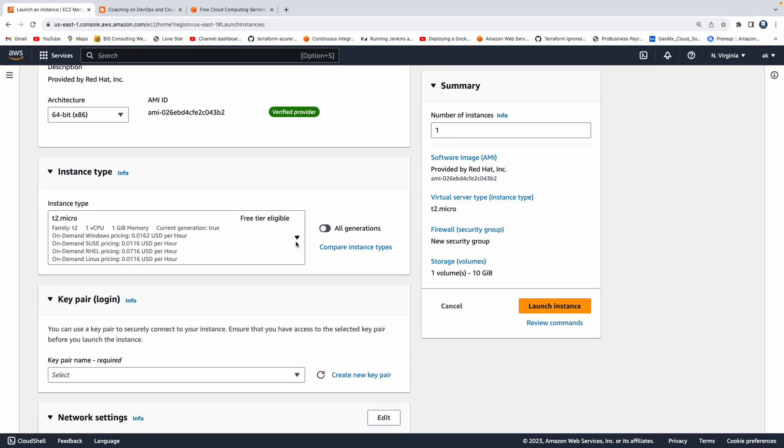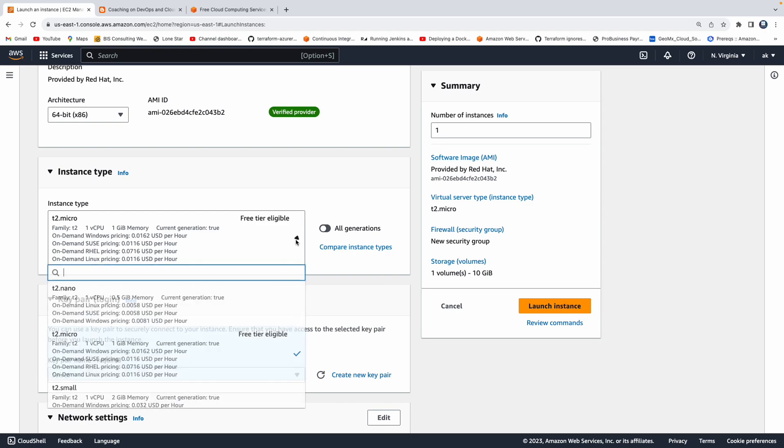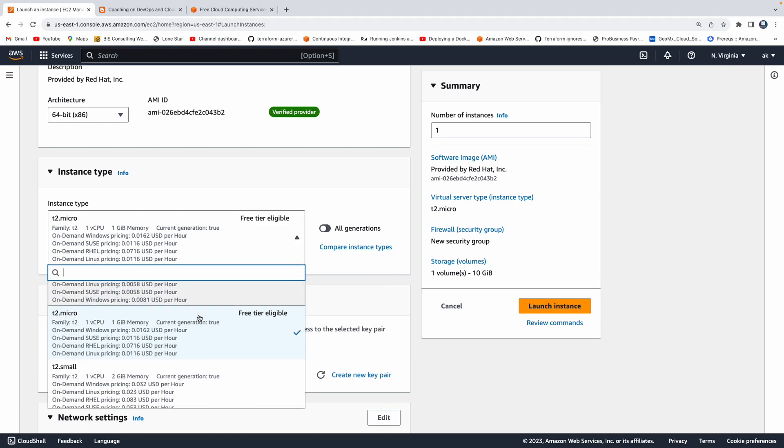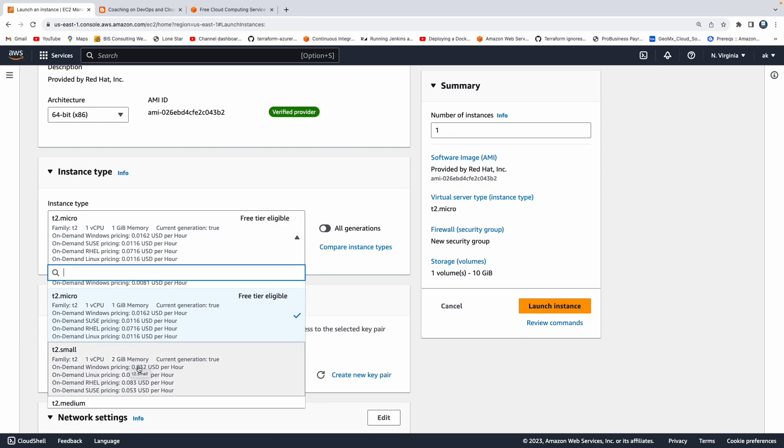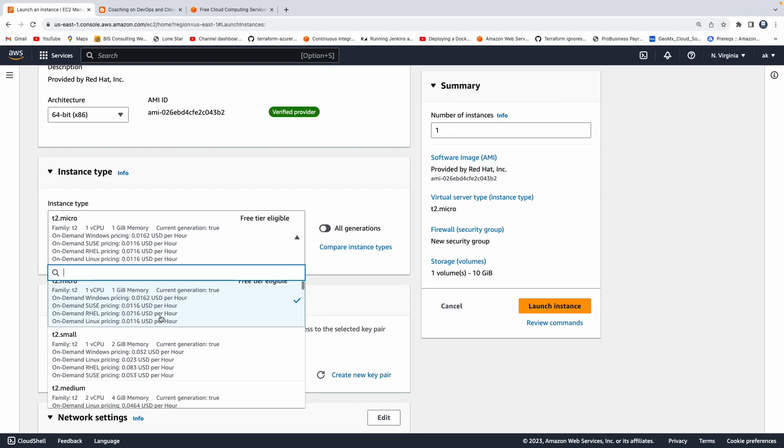Then we want to choose the instance type. This is for how many CPUs you want and all the computing. Let's go with one CPU and then two gig. If you see here as a free tier, this is the eligibility. You can have for your free tier account one CPU with one gig. You will not be charged when you go with this t2.micro. But if you are setting up Jenkins or Tomcat or Nexus or Artifactory, you better need to have slightly more computing power. So I'm going to go with the t2.small, which is one CPU and two gig memory.